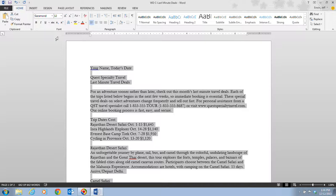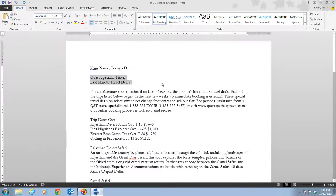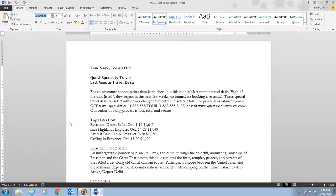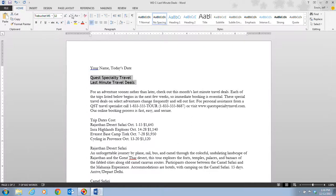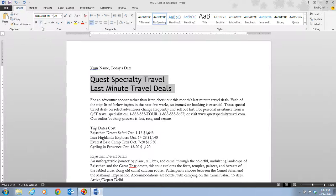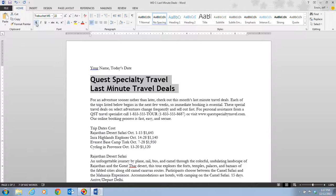Step five: select the title 'Quest Specialty Travel Last Minute Travel Deals.' Click the font list arrow and scroll down to Trebuchet MS in the T's, then click it. Next, click the font size list arrow and select 22 to make this a size-22 font. Then click the Bold button — the B — in the font group to make the text bold, giving it a thicker appearance.